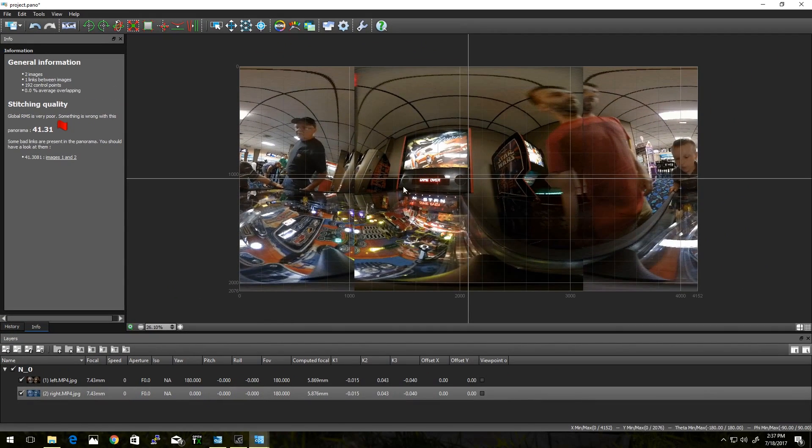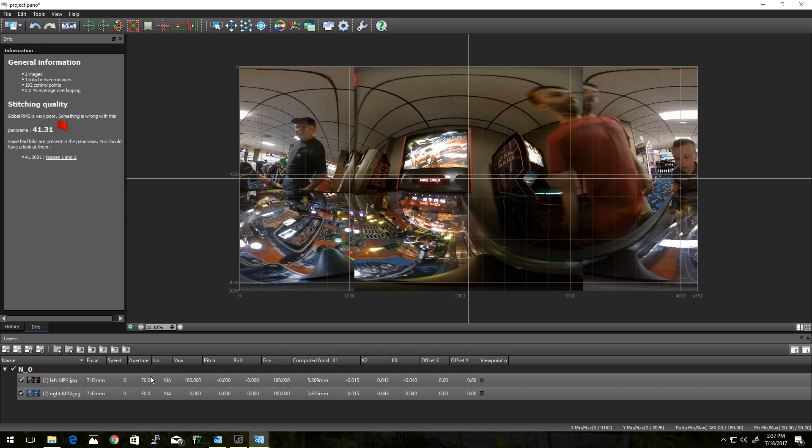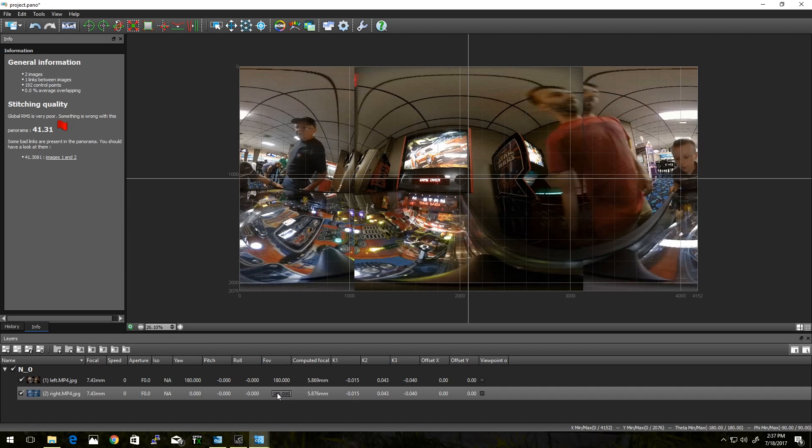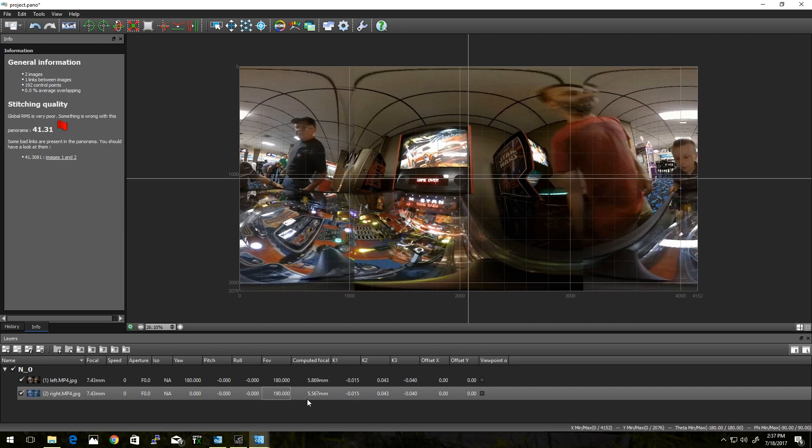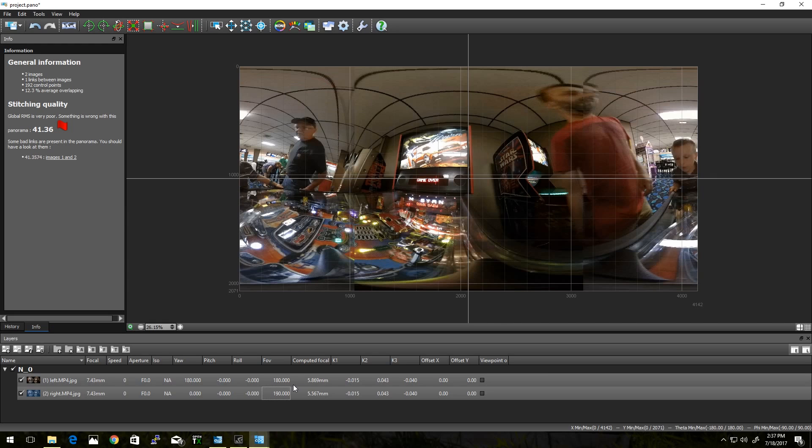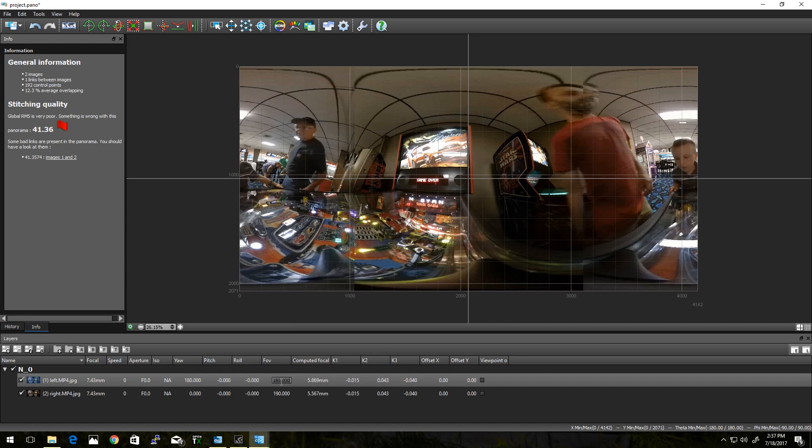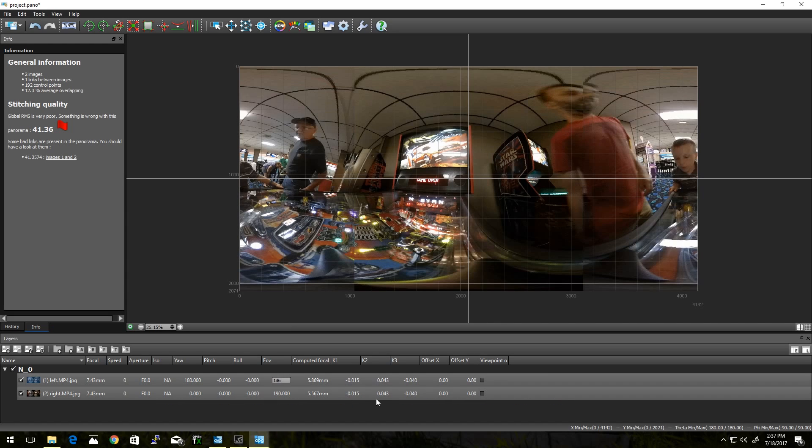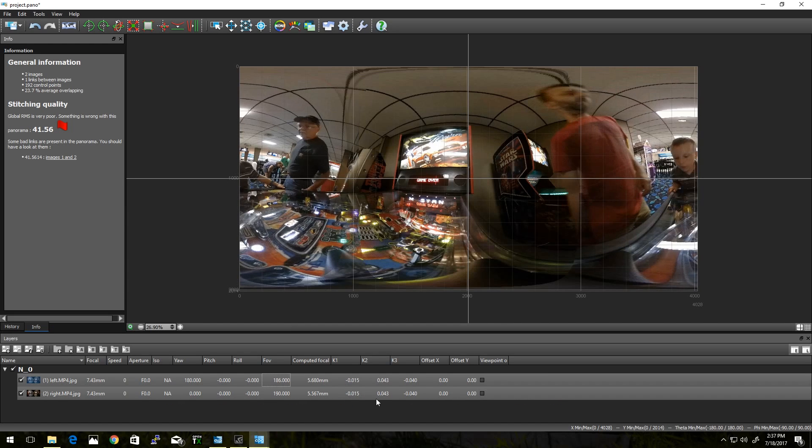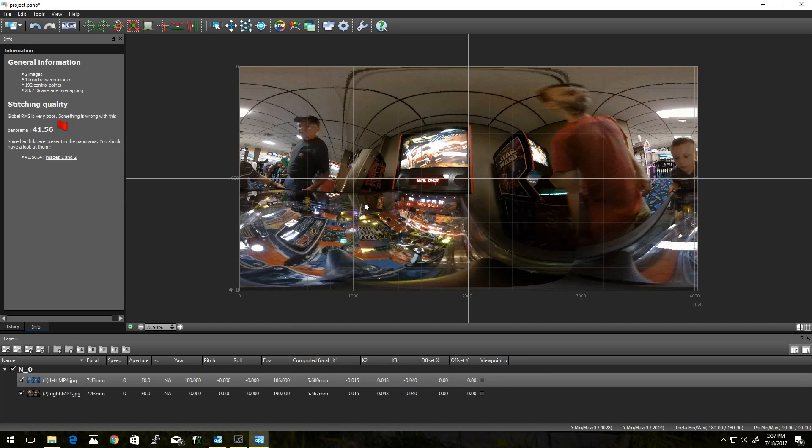As you can see, we already have a better result. We can continue playing with these. I found that if I do one at about 190, and the other one at about 186, 187, you can already see a huge improvement over what we had. Now, of course, things that are close to the image when we originally cropped it are going to be cut up a little bit.